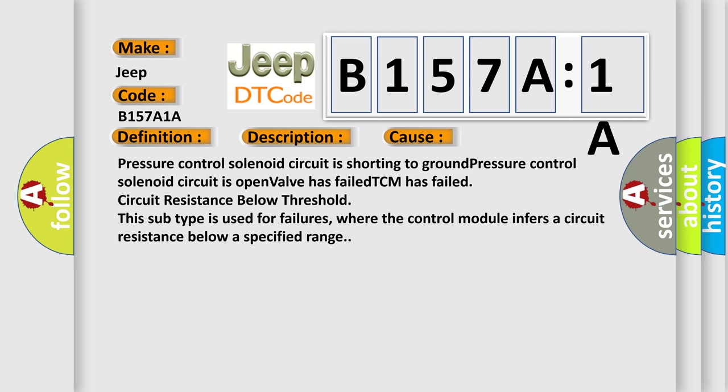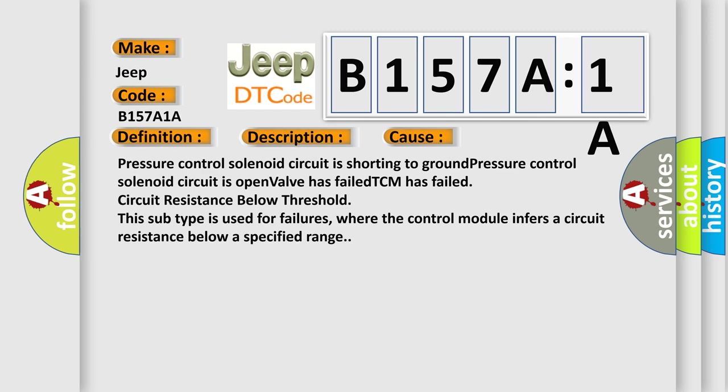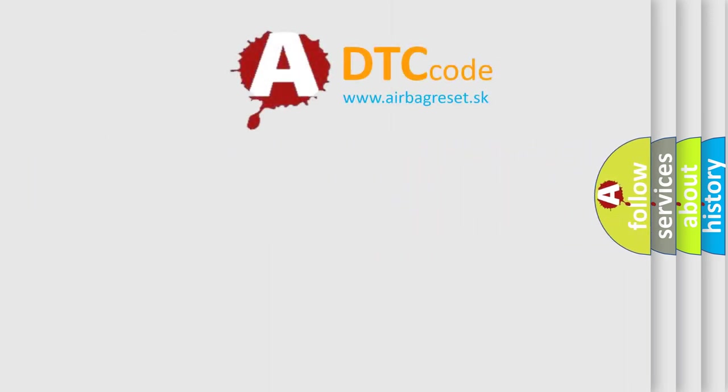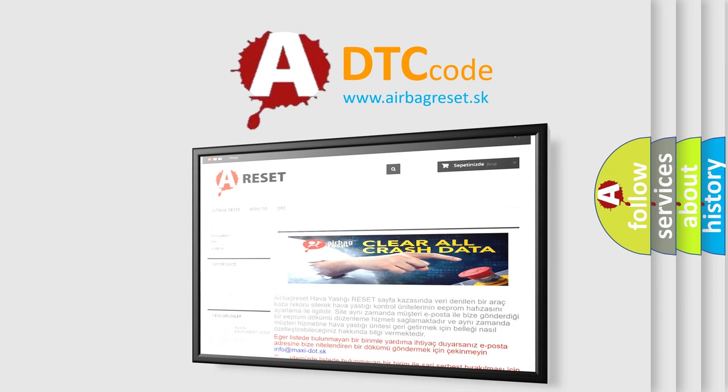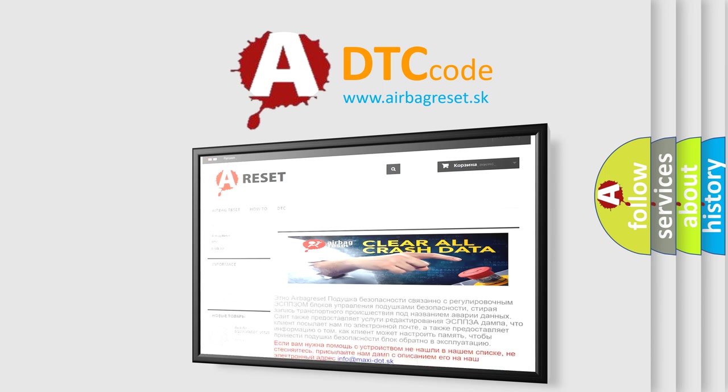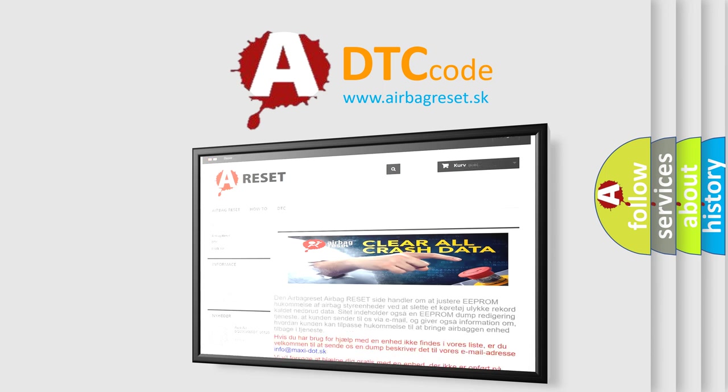The airbag reset website aims to provide information in 52 languages. Thank you for your attention and stay tuned for the next video.